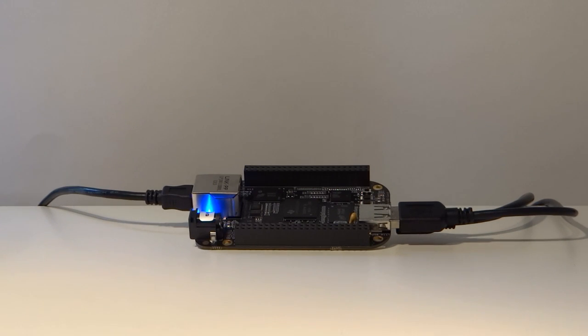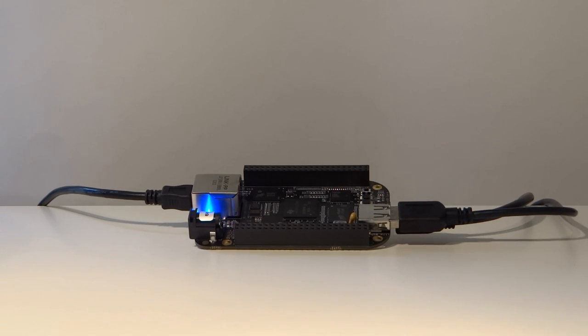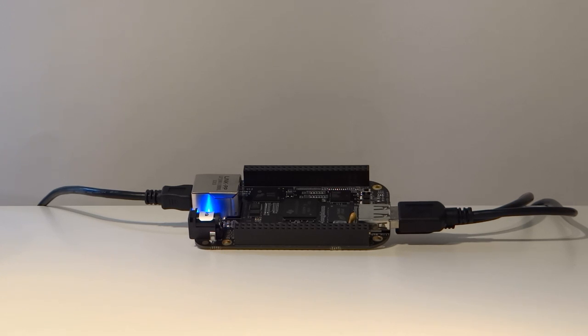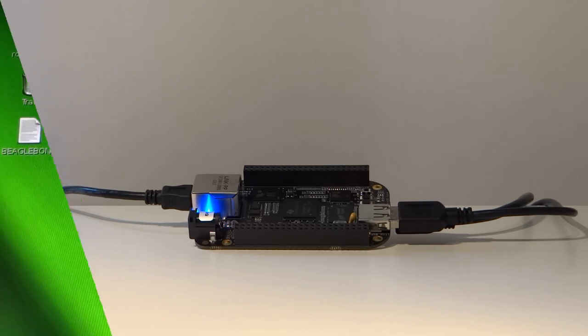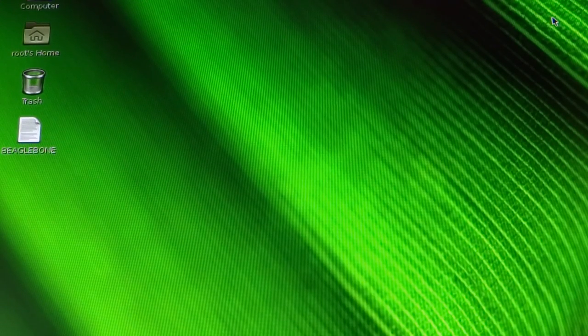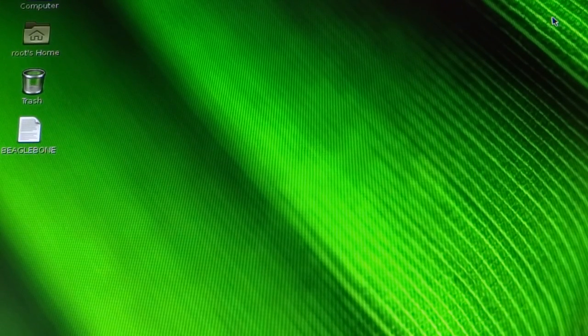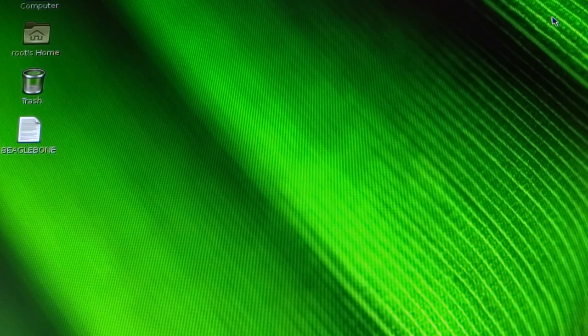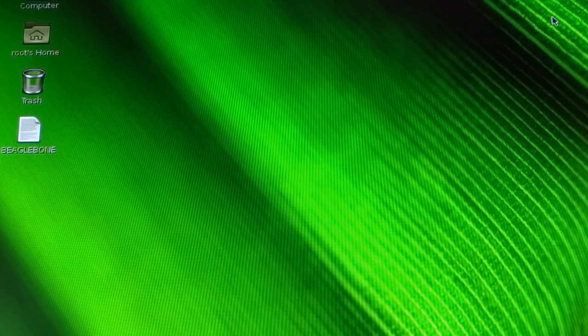However, as I said, that isn't the only way you can use the BeagleBone Black. You can also use it as a standalone computer. Simply plug in an HDMI cable as well as a power source and you can see a Linux distribution booting up on your screen. This distro is called Angstrom, however the Black can run many others, including the likes of Ubuntu and Android.